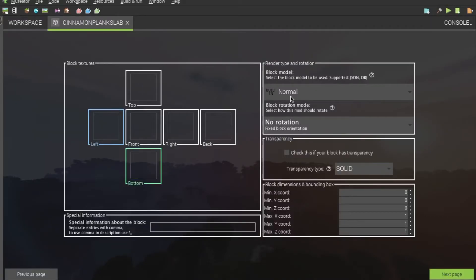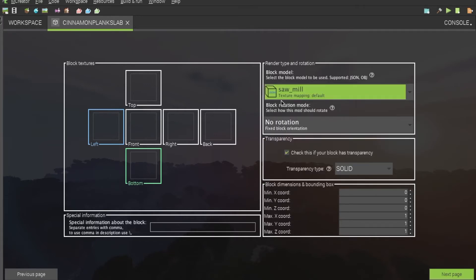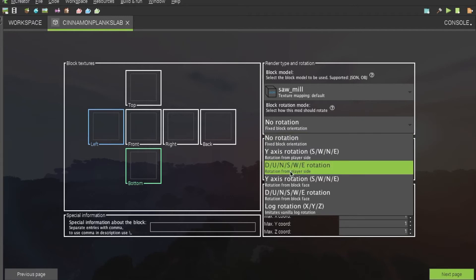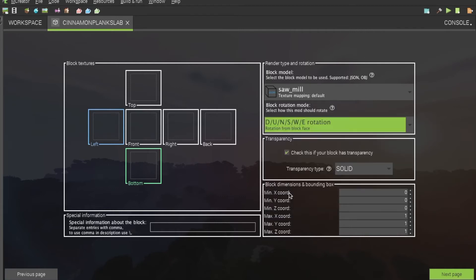Then, of course, you will want to put your custom model with the correct textures on it. And then we are all going to be using the rotation. For this, you can either use the D/U/N/S/W/E rotation from player side, or the one from block face. It depends on how you want it to work. I will be using the from block face.